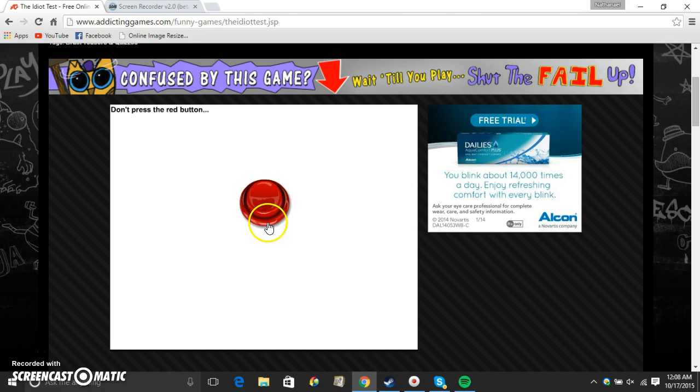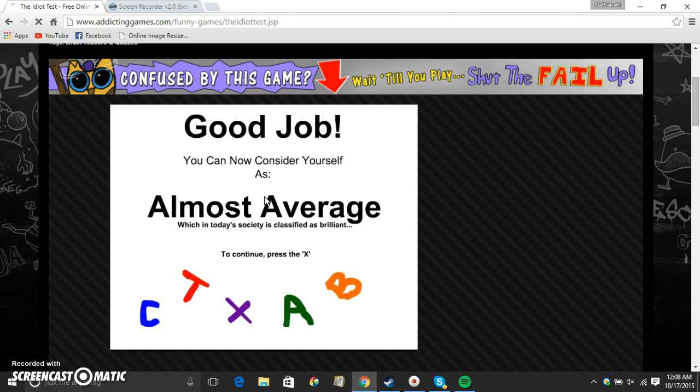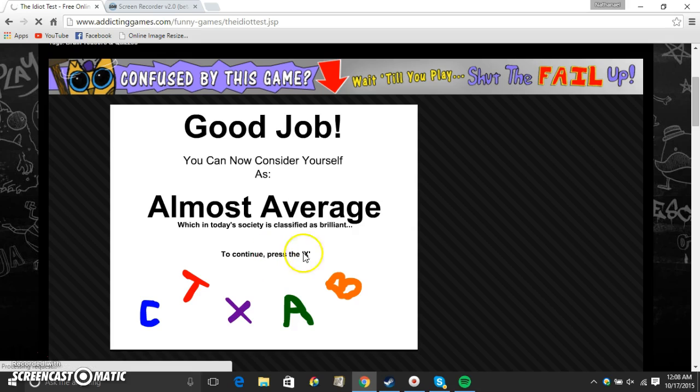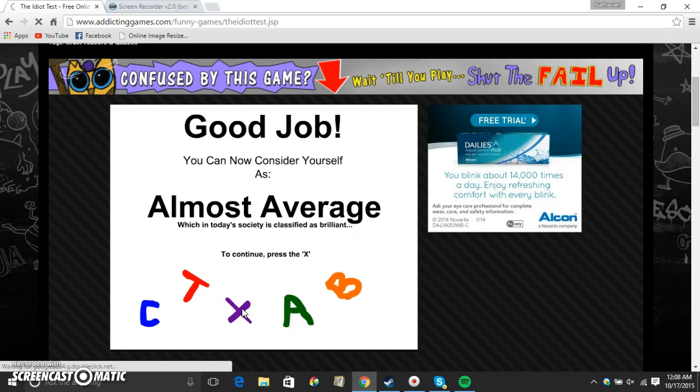Don't press the red button. Don't press it, don't press it, don't press it. What do I do? Good job. I'm almost average. Press the X. That looks like an X to me, so let's click it.